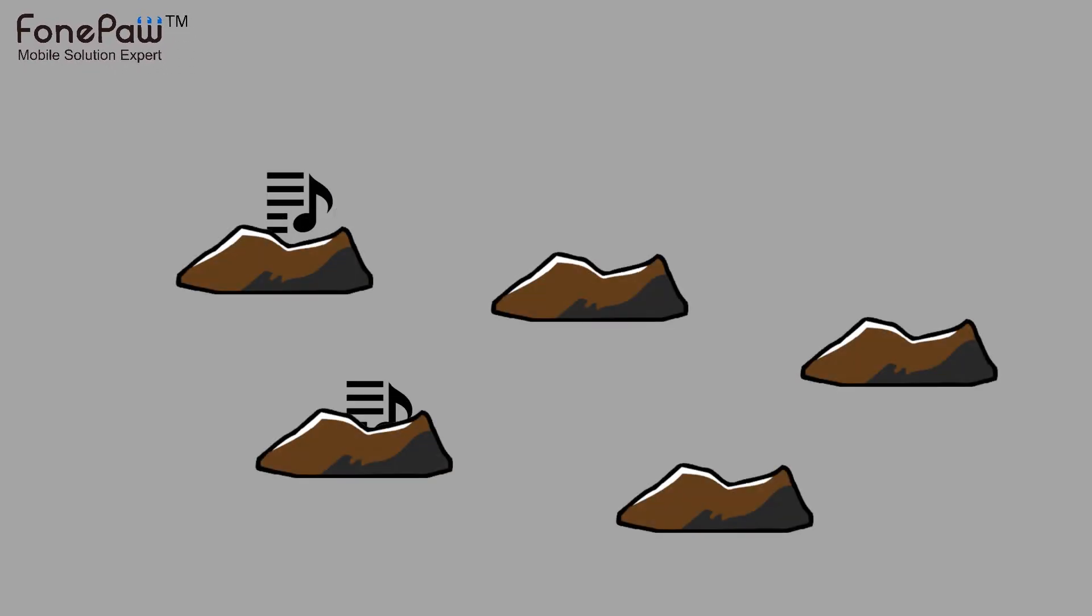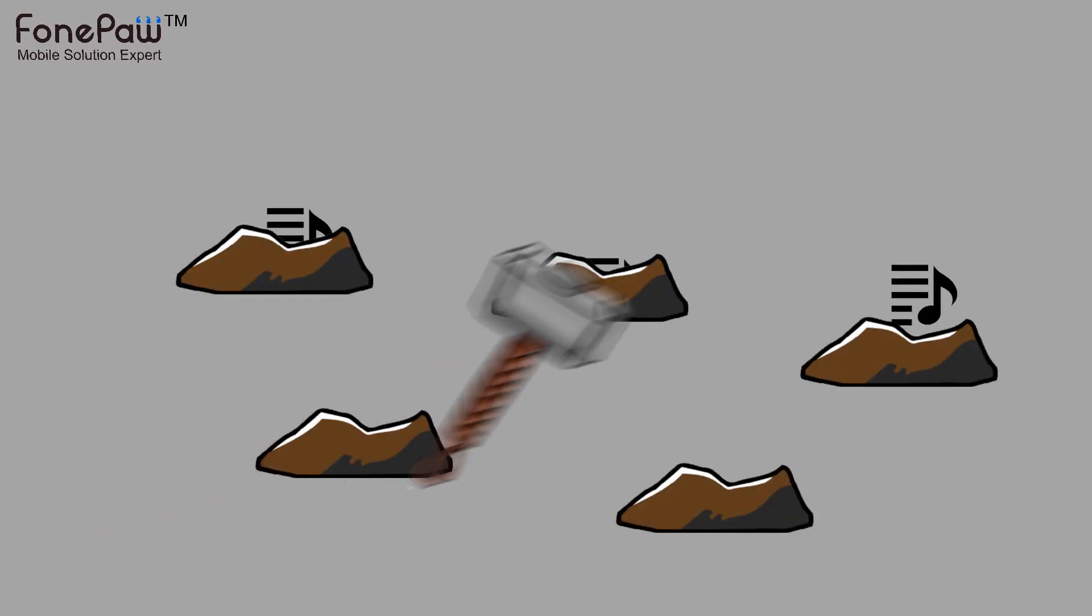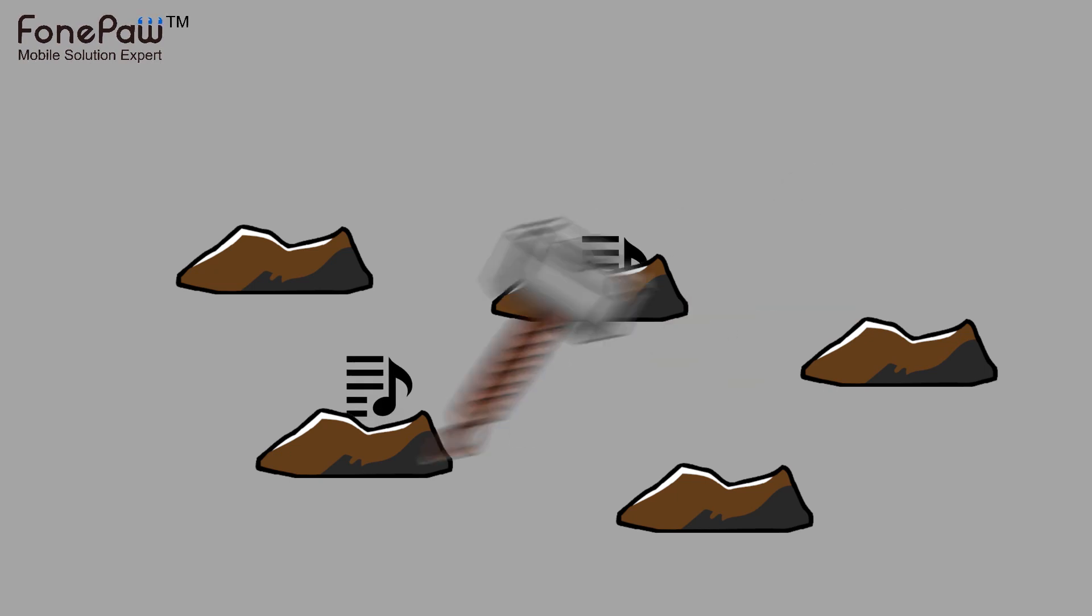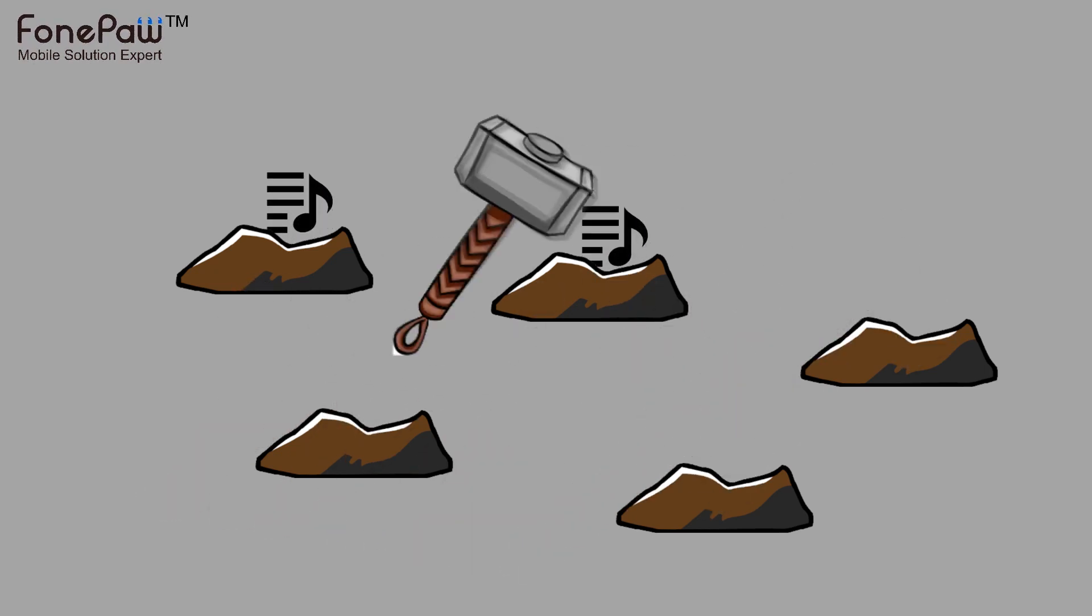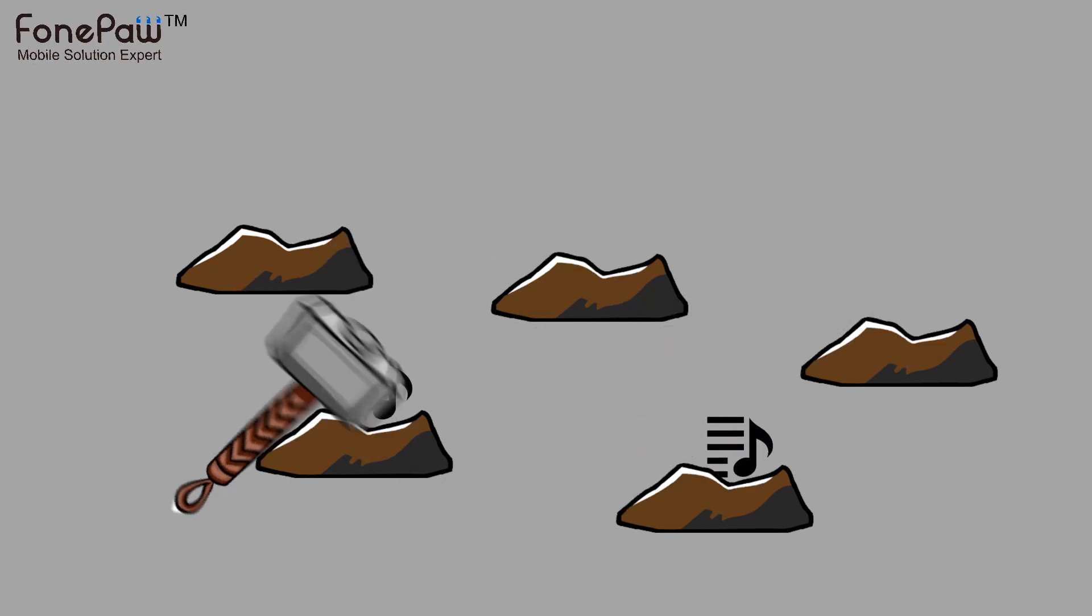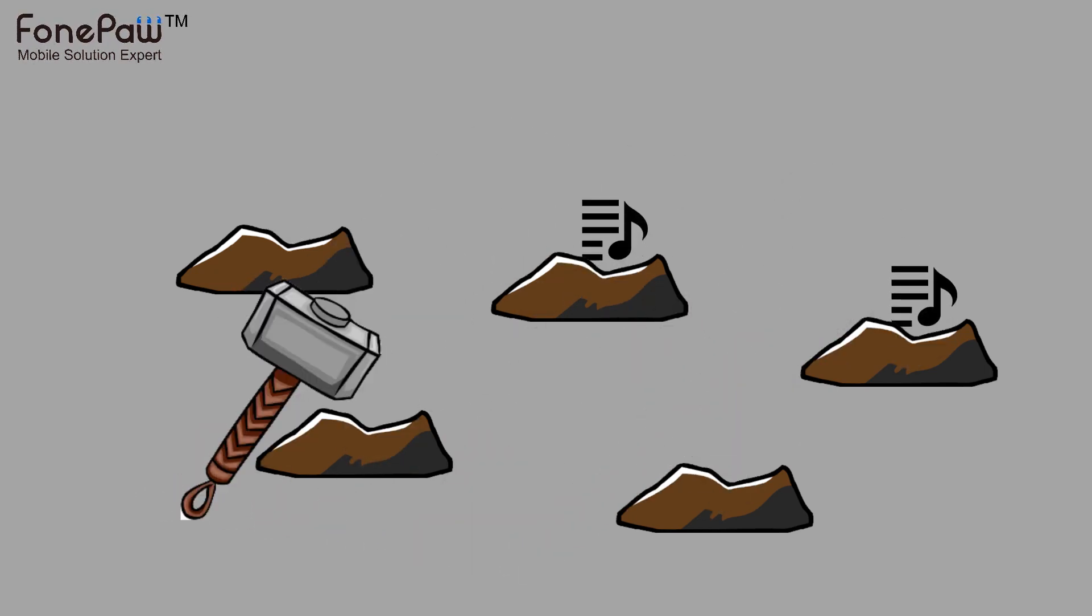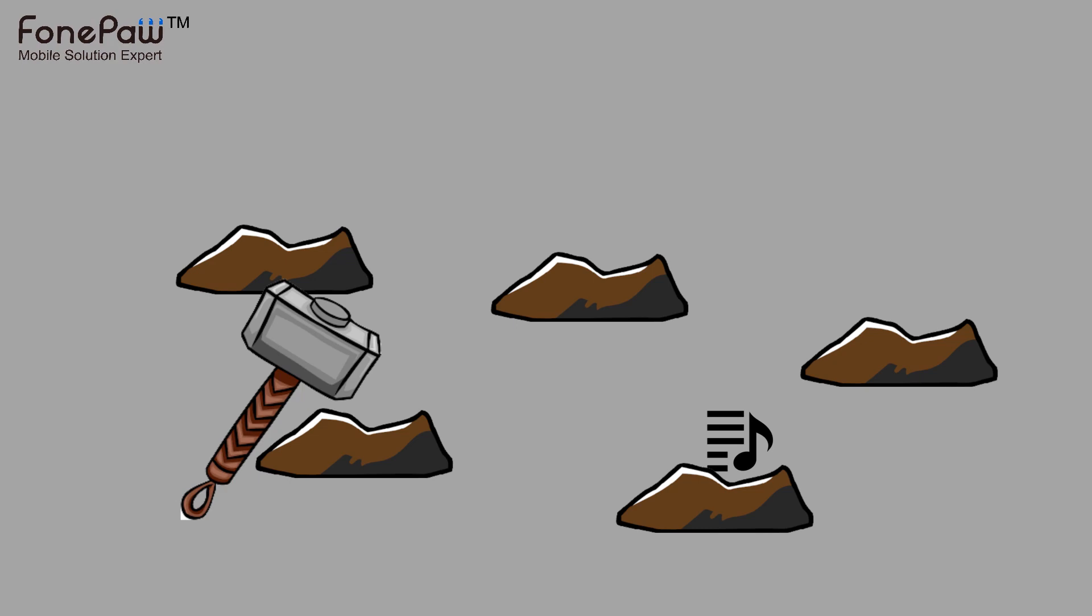Hello, welcome to Phonepaw channel. This video is about how to fix iTunes duplicates playlist when syncing. So we will show you ways to fix this.